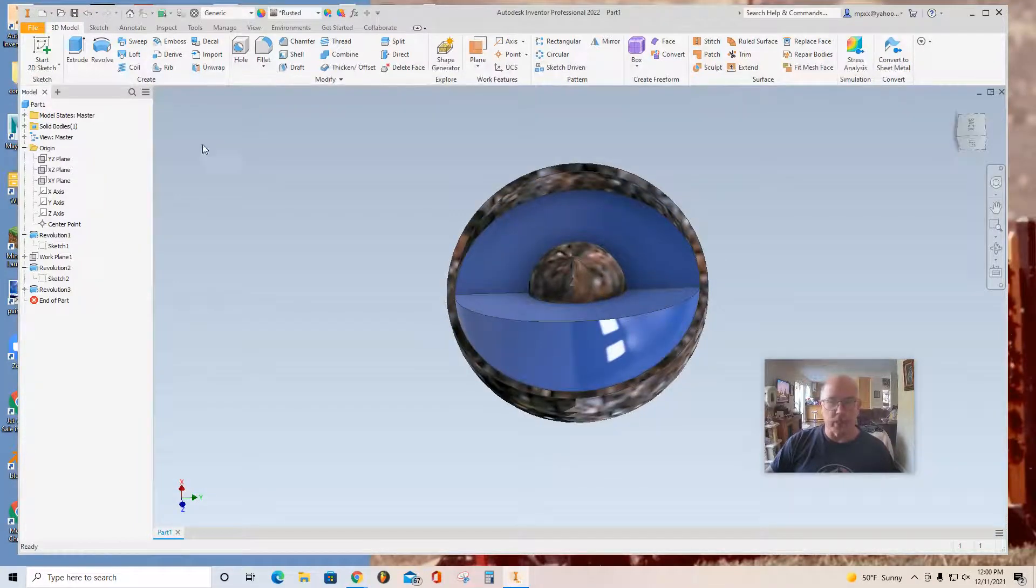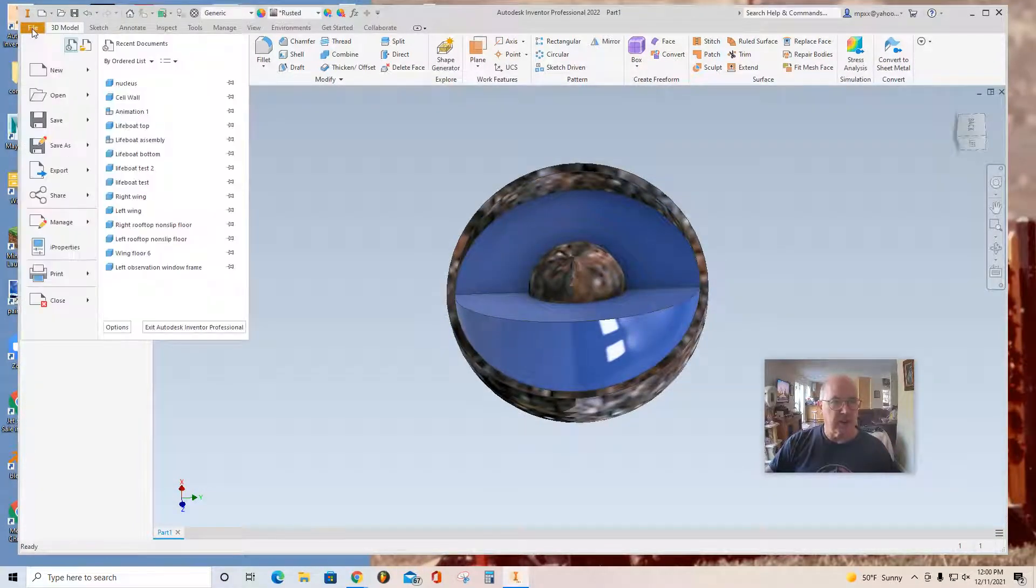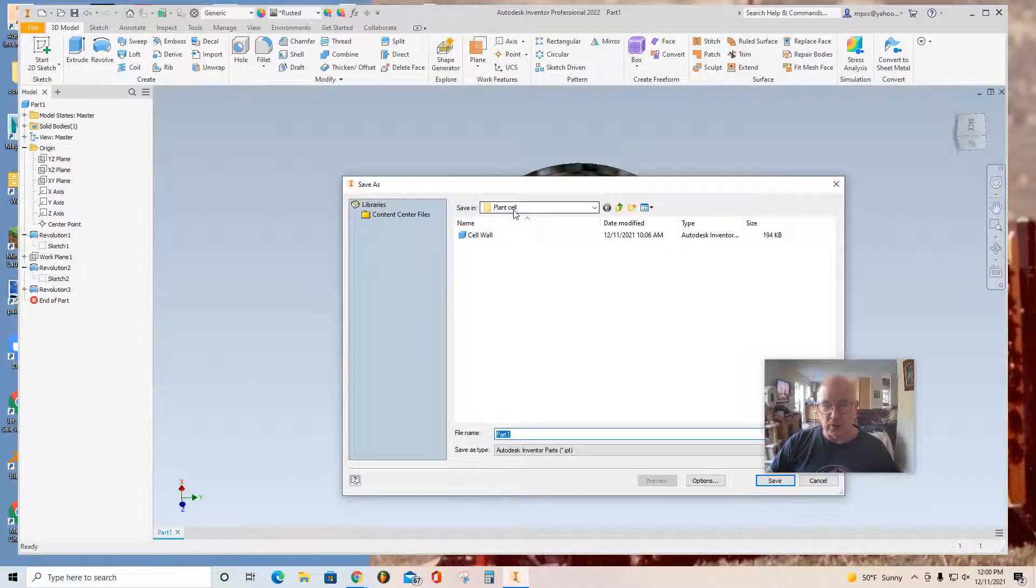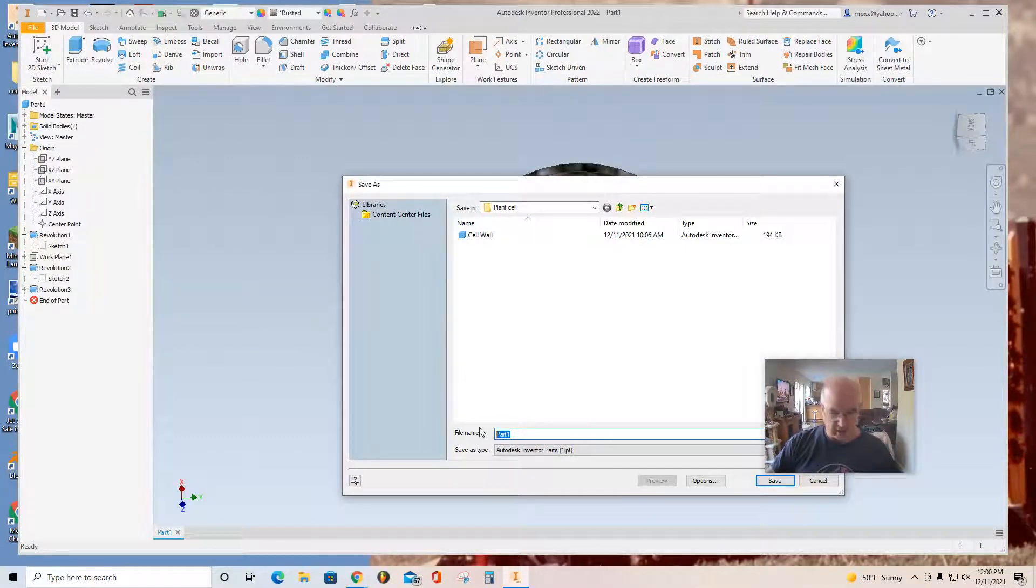So at this point, I'm going to save it. Select file. Save as. Remember, you're going to save it into the plant cell folder. Name everything. This is nucleus.